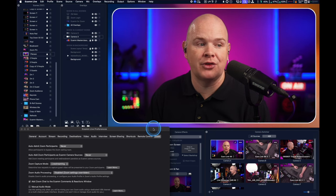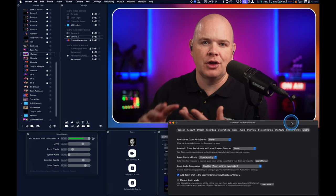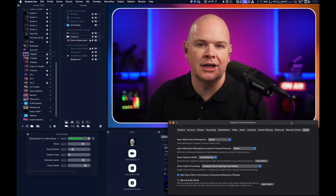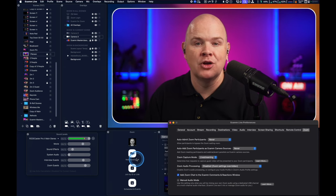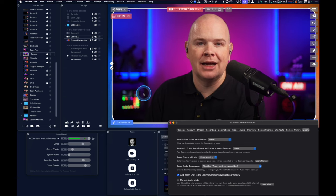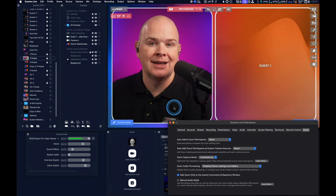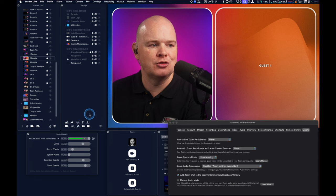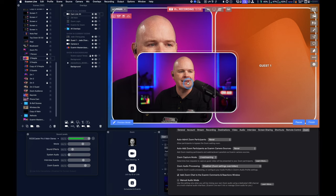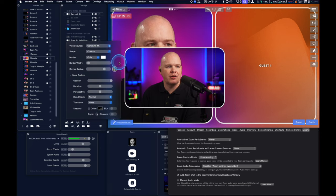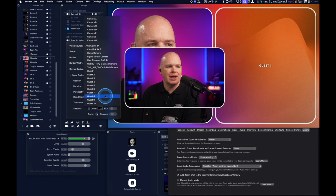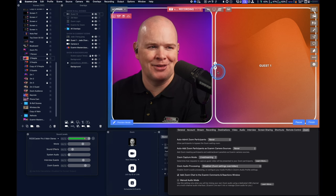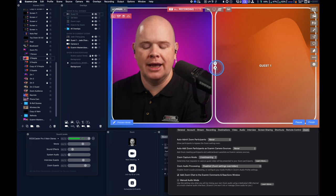Next is 'Auto add Zoom participants as Ecamm camera sources' — this is part of the key of what this integration allows. It lets you basically have anybody in your Zoom call as a camera source in exactly the same way as cameras in the camera switcher that you can drag and drop. Just as in interview mode you've got guest one to ten as placeholders, you can do exactly the same with your Zoom participants.